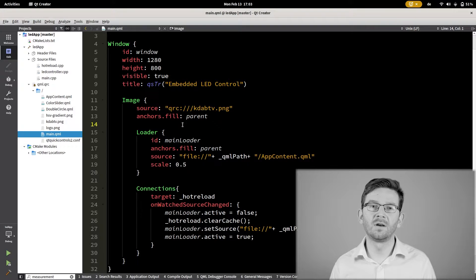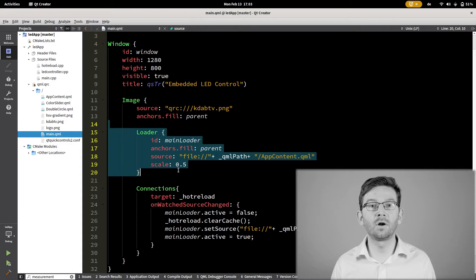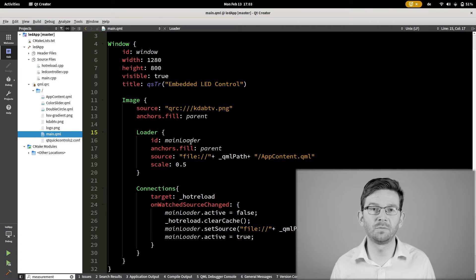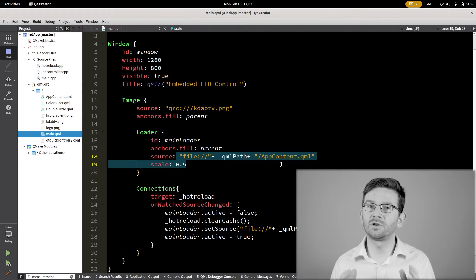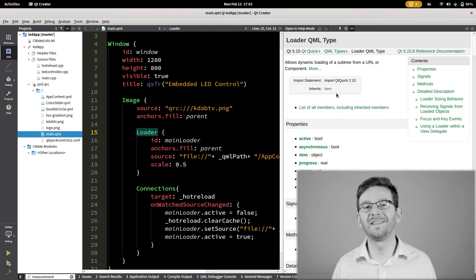QML itself can be executed as an interpreted language. That means you do not need to compile. Individual files can be live reloaded. What enables us to do this inside QML is the Loader element. It's basically an empty frame that can show the contents of a QML file. We can change just a QML file and reload the loader while the application is still running. My colleague Jesper did a video just on the loader and you will find the link in the description.